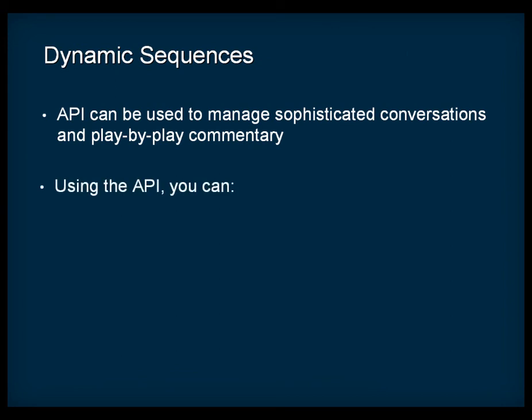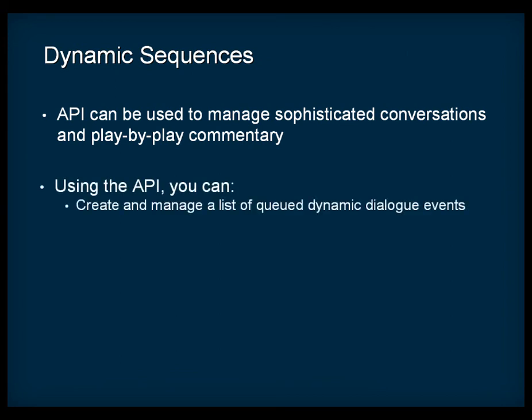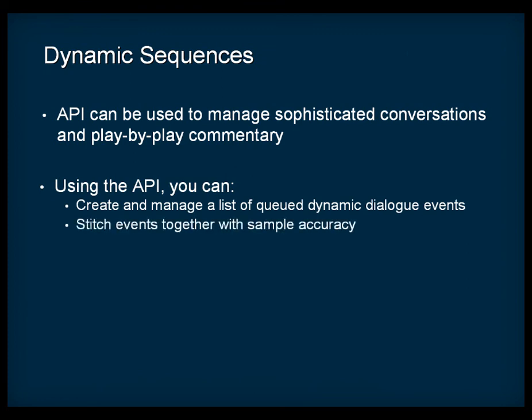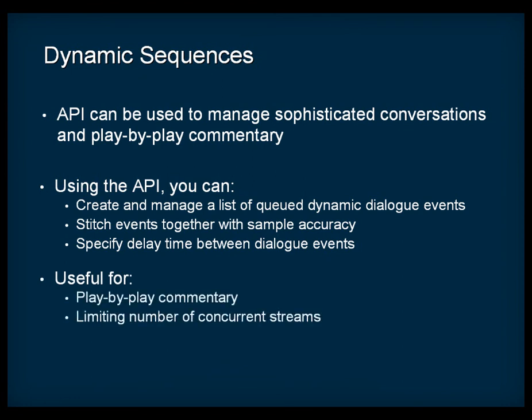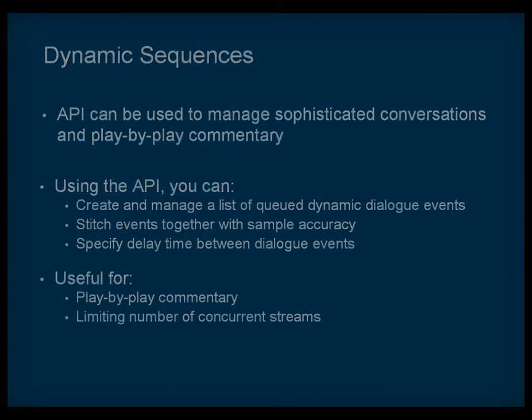This API allows you to create and manage a list of queued dynamic dialogue events, stitch events together with sample accuracy, or specify a delay time between dialogue events. Although play-by-play commentary is a natural fit for this feature set, the Dialogue Event API can also be used to limit the number of concurrent streams by ensuring that voice chatter never overlaps.